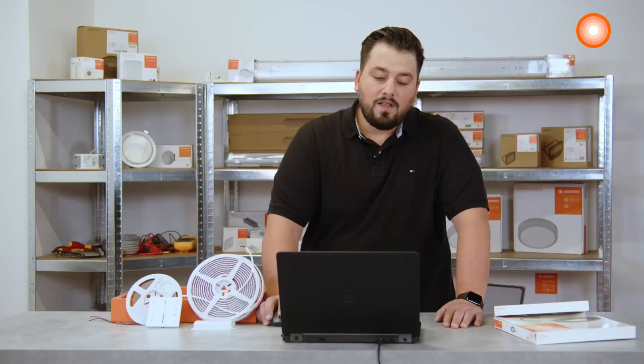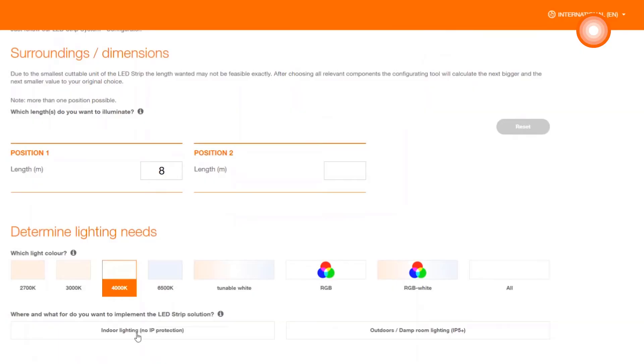After selecting the light color, the question is now what IP protection our strip should receive. In our project, we are indoor, so that's why we need no IP protection.